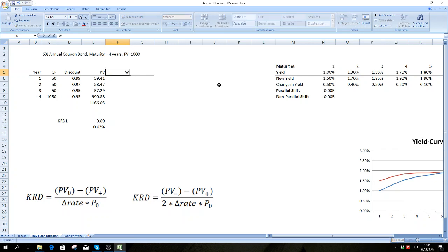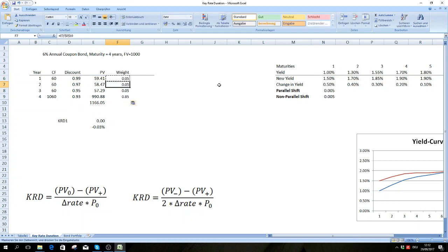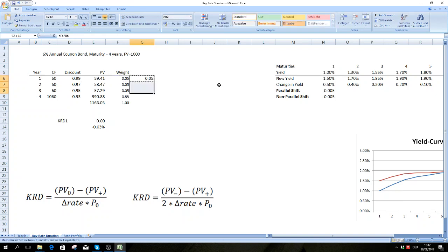For that, we first calculate the weights of these present values according to the value of the bond. We multiply the weights times the year for each cash flow, sum them up, and we can call this already the key rate duration for each year.